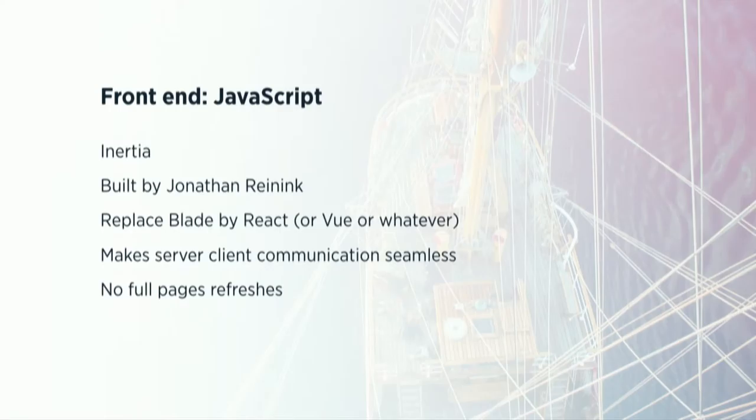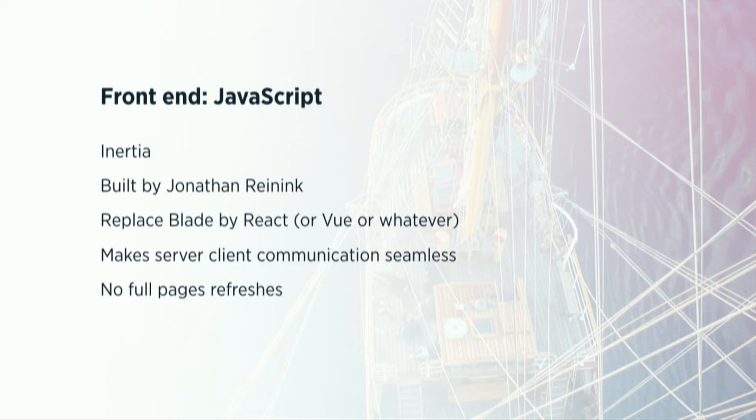And for Flare, we use the library called Inertia. It's built by Jonathan Reining. And very shortly said, Inertia allows you to replace Blade by a frontend framework like React or Vue or whatever. So all of your views are now written in React. And what is the big problem that Inertia solves for us? It makes the communication between the server and the client seamless. So it takes care of the serialization of all of your data. And it does that in a way that you don't have to adjust your main application too much. You don't have to build a separate API that feeds your frontend. You can just use a regular Laravel application for this.